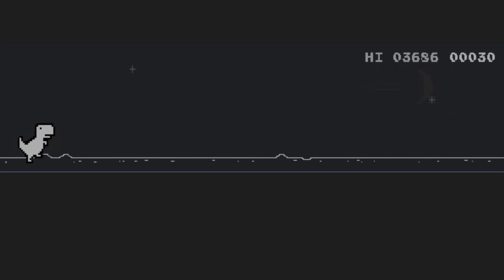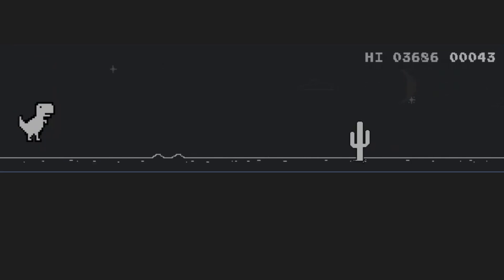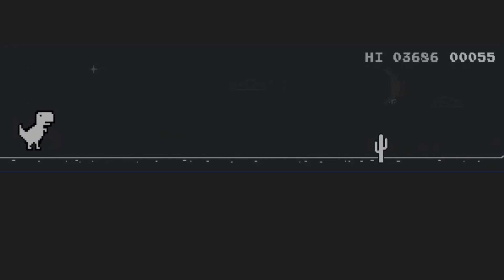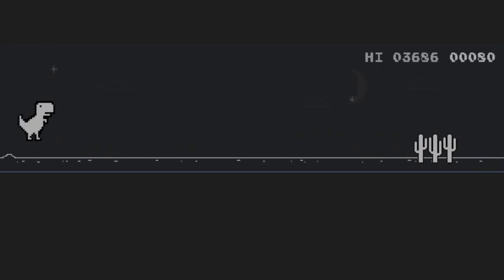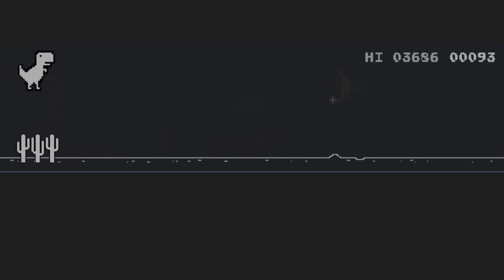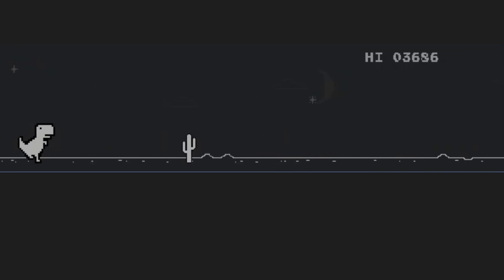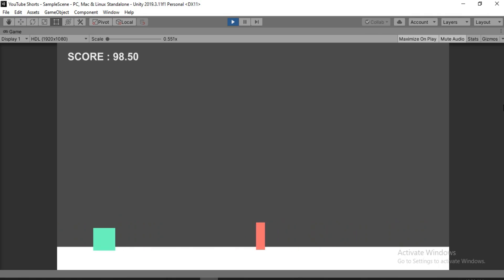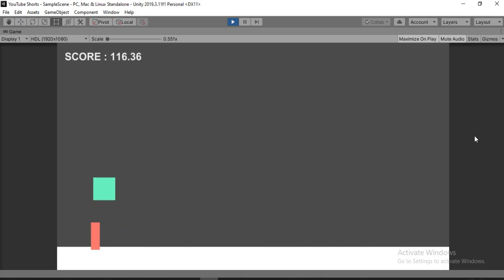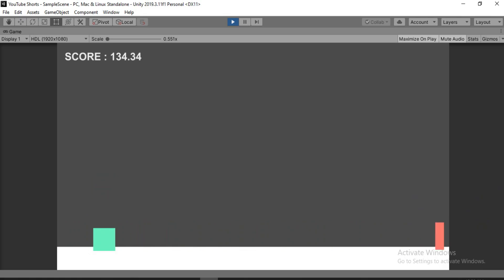In this video, we are going to try and recreate one of the most popular games on the internet, Chrome's Dino Game. And by the end of this video, we will have created something like this. I'm going to keep this video completely beginner friendly, so even if you are just starting out Unity, you'll have no issues whatsoever. With that said, let's get started.